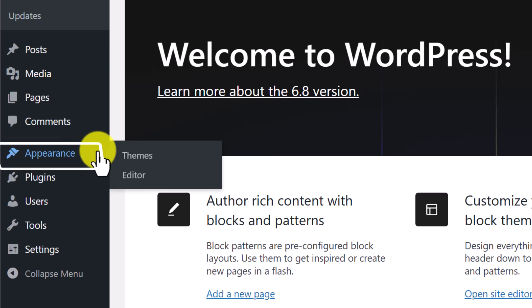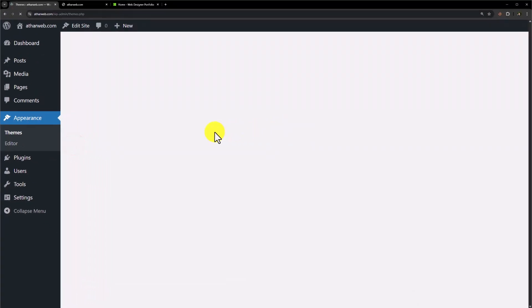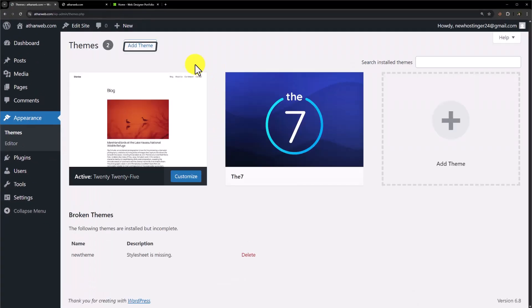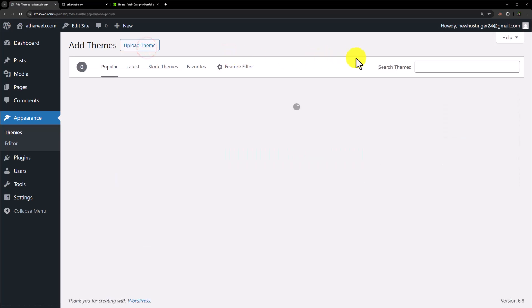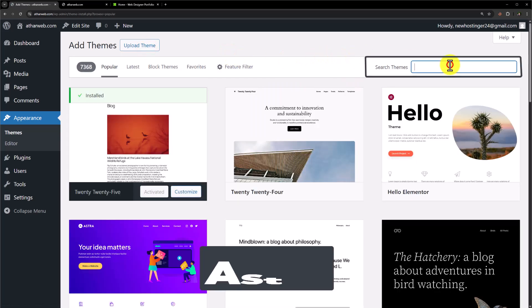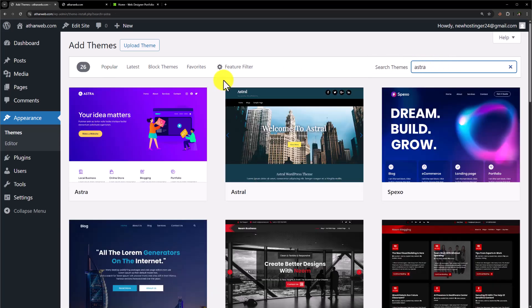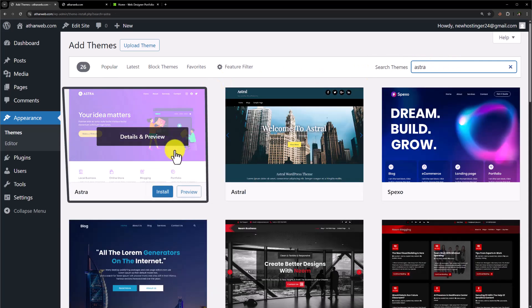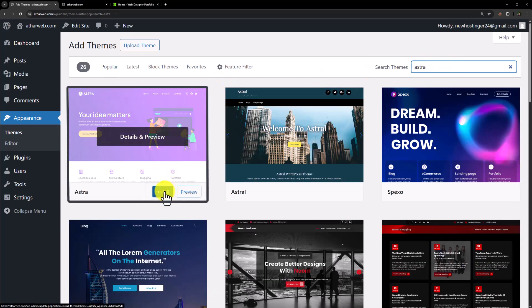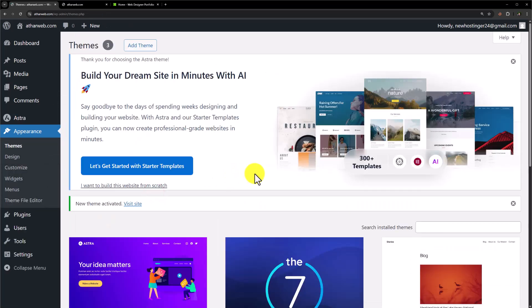Click on Appearance and then click on Themes. Now click on Add New, we will search for the theme Astra. We will install this theme, click on Activate. And as you can see our theme is now successfully installed.